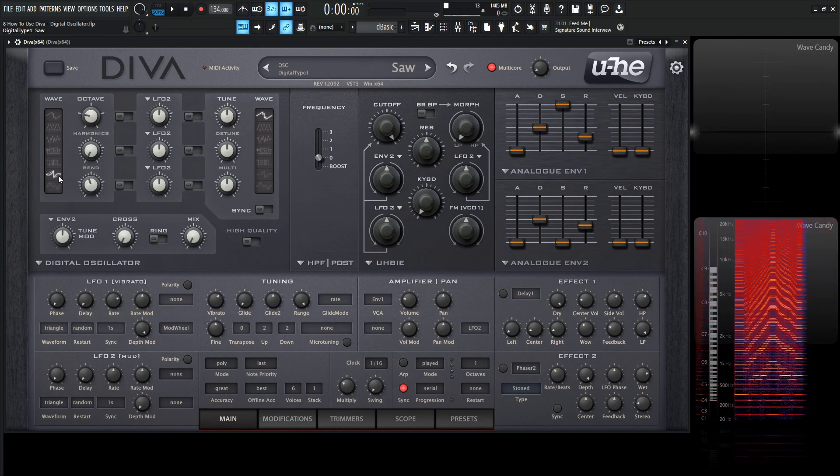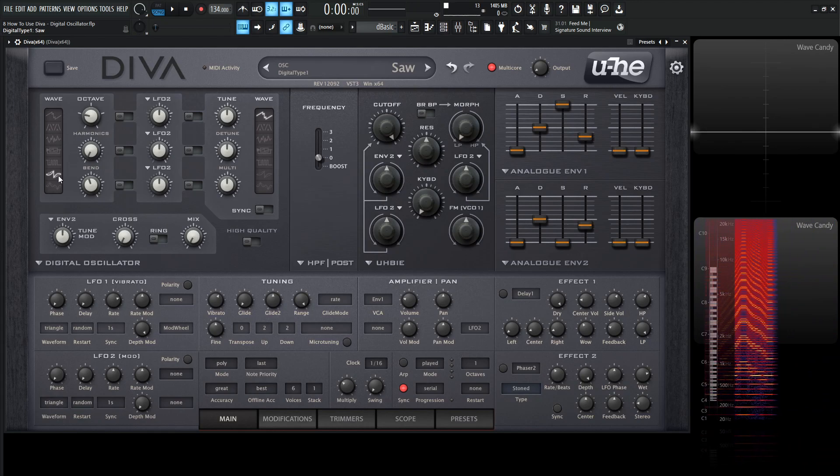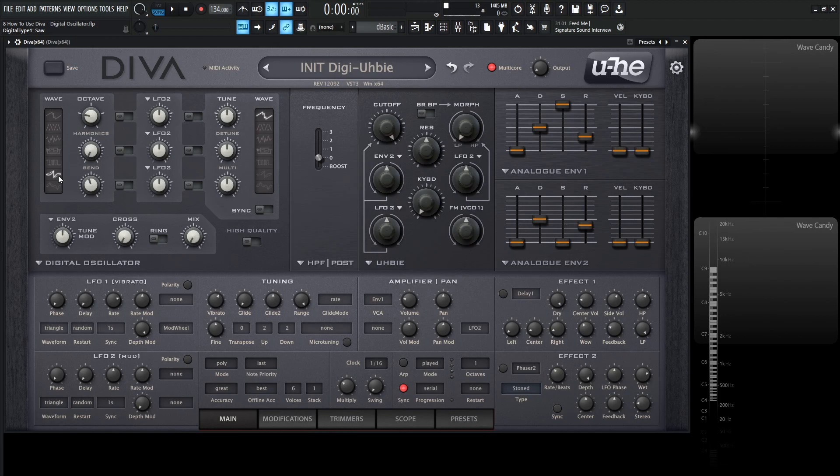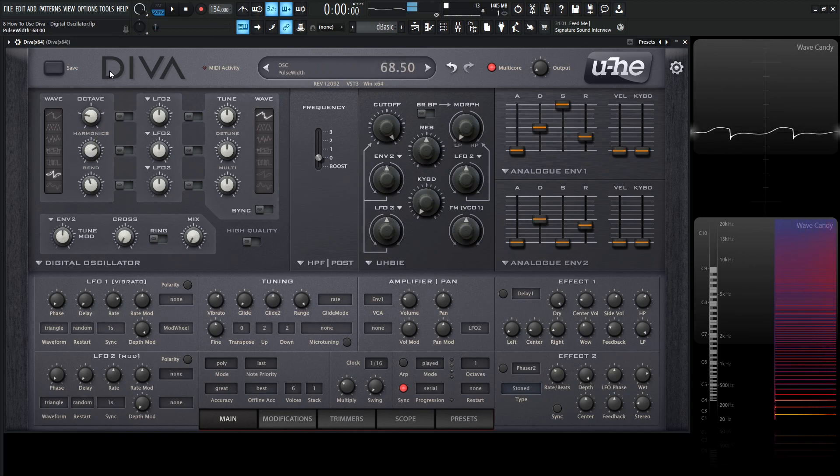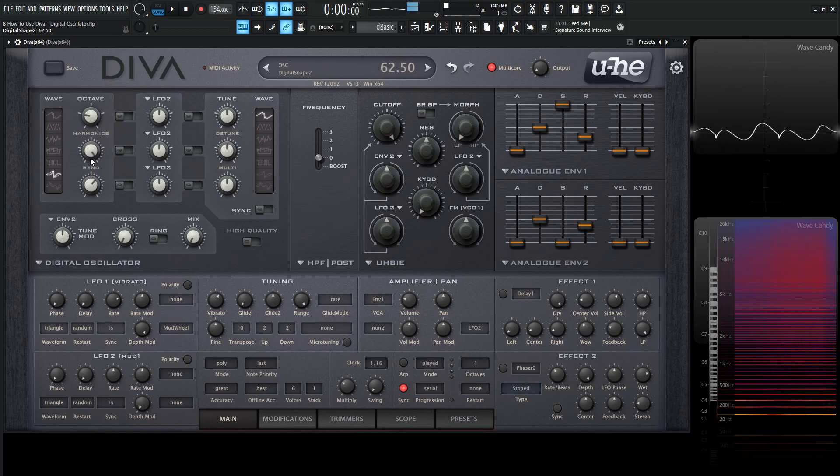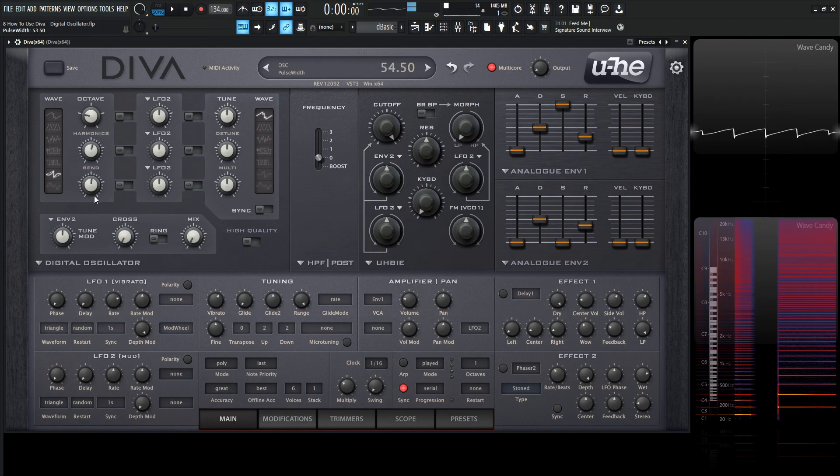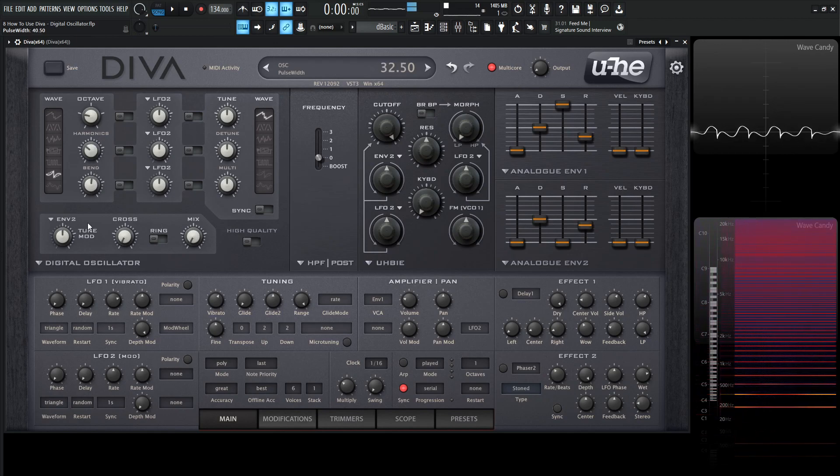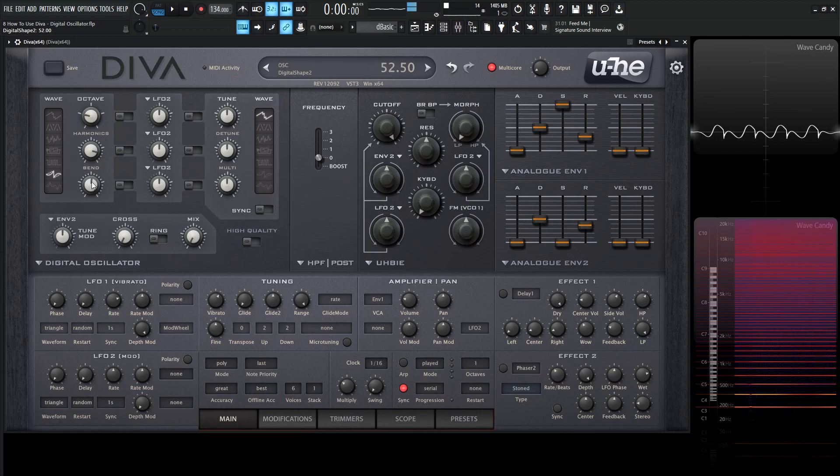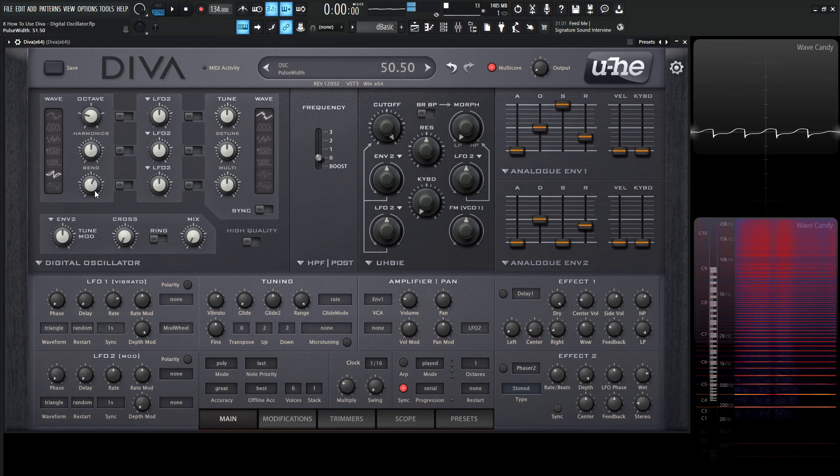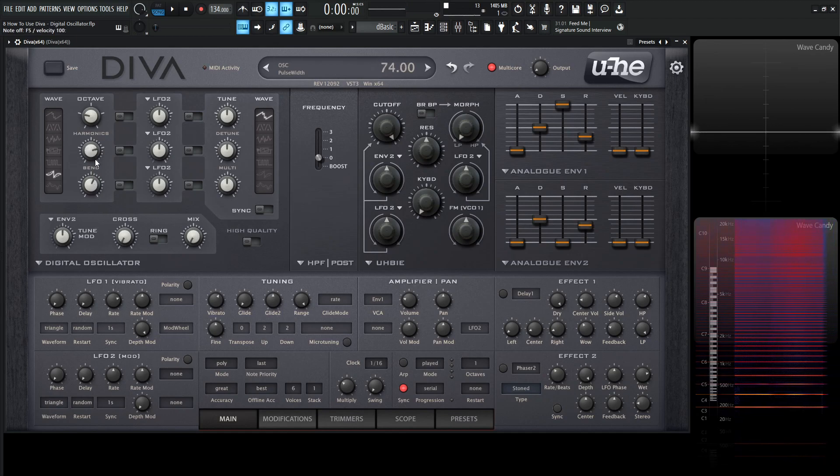Number six is the sawtooth. The manual says it's a sawtooth wave plus synchronized sine. Harmonics adjust the level and polarity of the sine wave. Set to 50 for pure sawtooth with no sine component. Bend continuously shifts the sine an octave up. Let's take a listen to that. This is an oscillator you can spend a lot of time in.